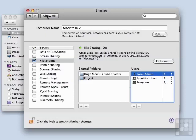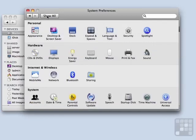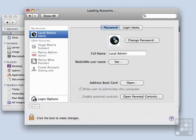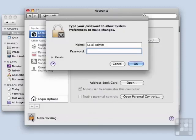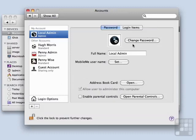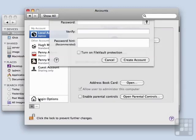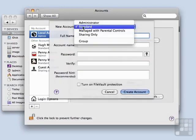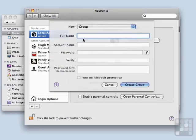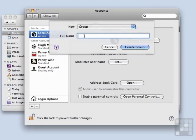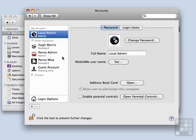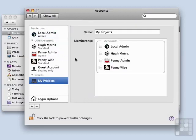So I'm going to go ahead and click Show All. And then go back to Accounts. I'm going to need to Authenticate. And I'm going to create a new account, a group account. Let's call it my Projects group.